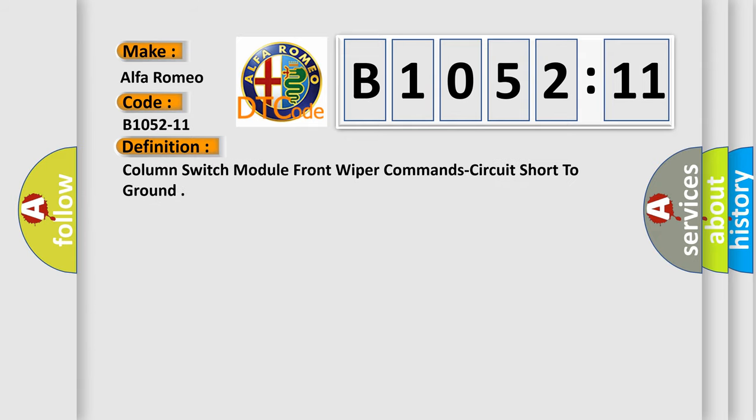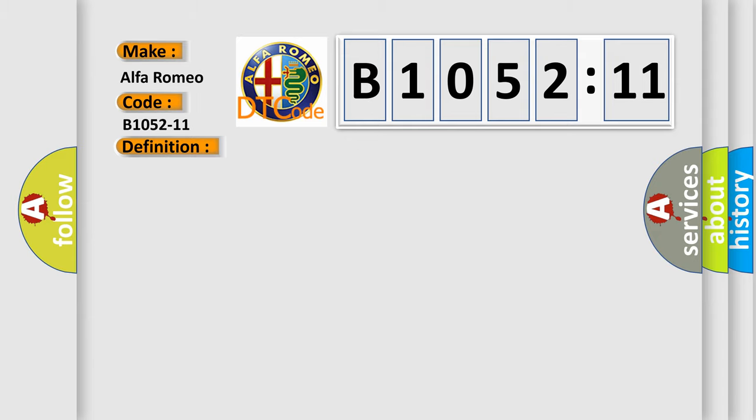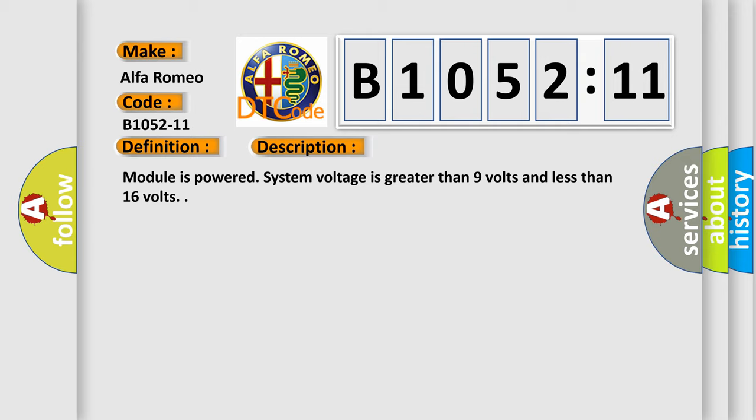The basic definition is column switch module front wiper commands circuit short to ground. And now this is a short description of this DTC code. Module is powered, system voltage is greater than nine volts and less than 16 volts.